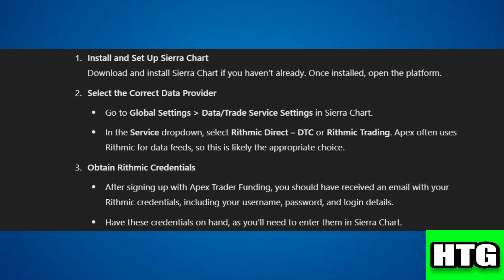In order to connect Apex to Sierra Chart you have to follow these steps. Step one: install and set up Sierra Chart. Download and install Sierra Chart if you haven't already. Once installed, open the platform.